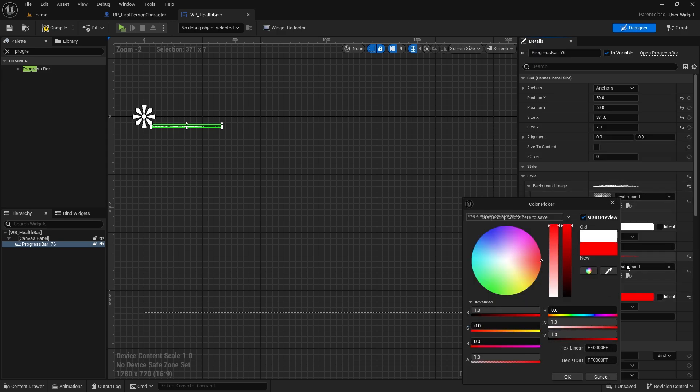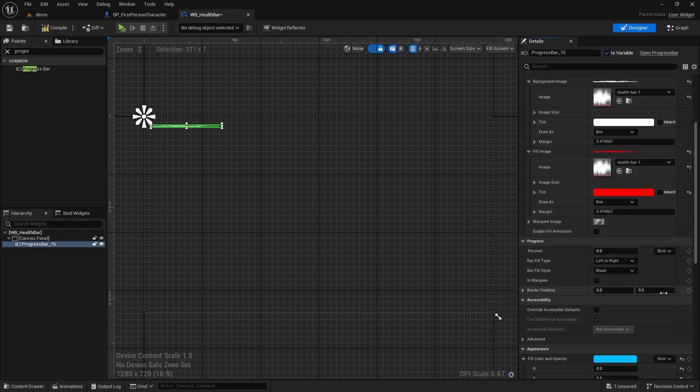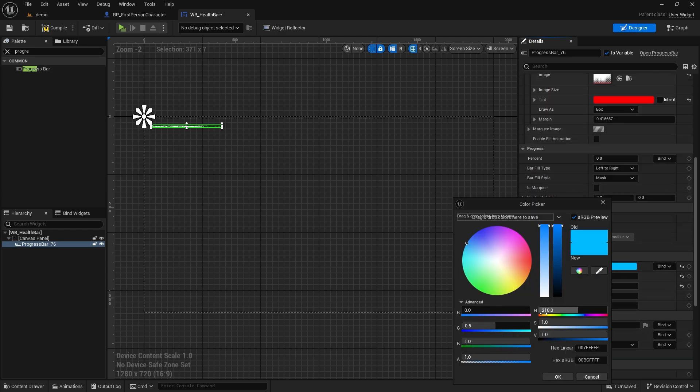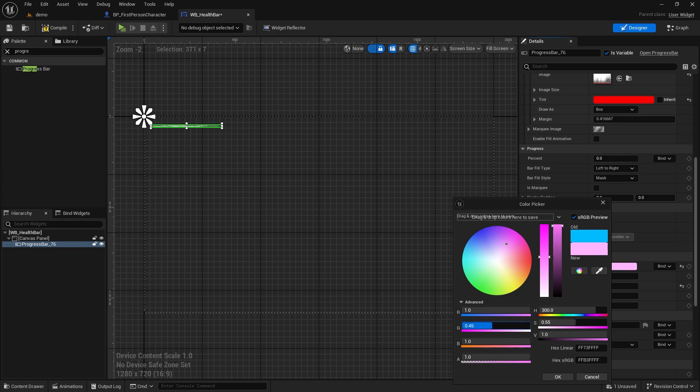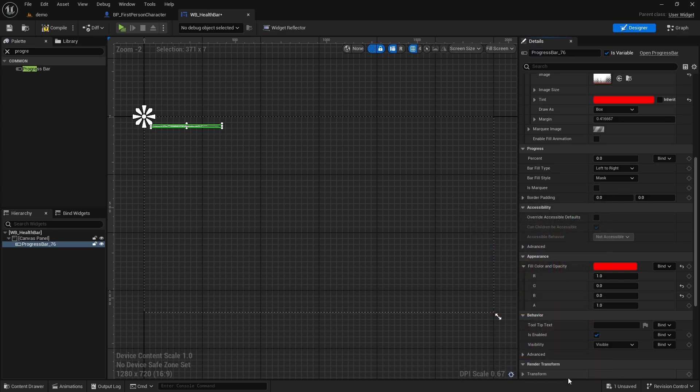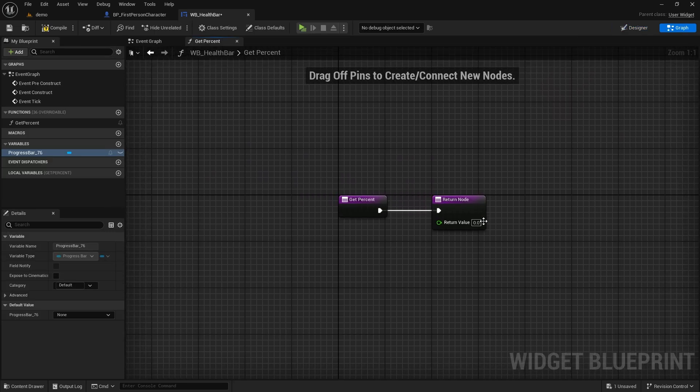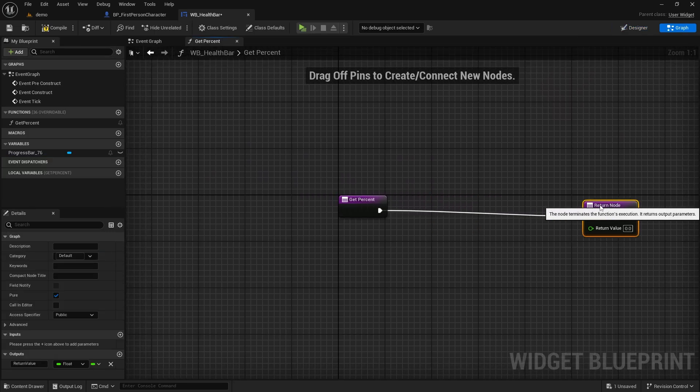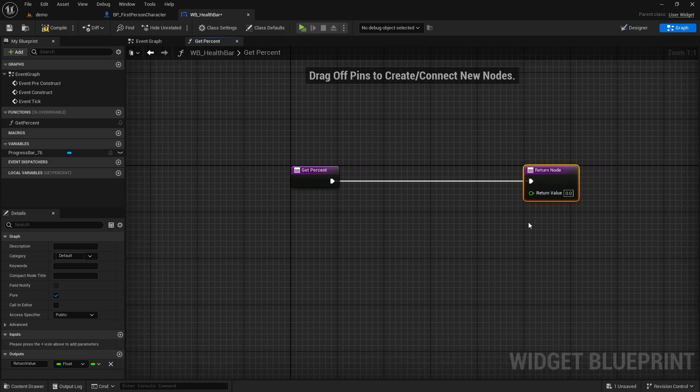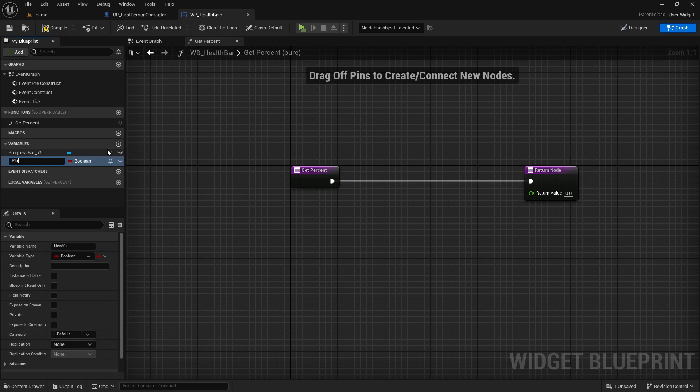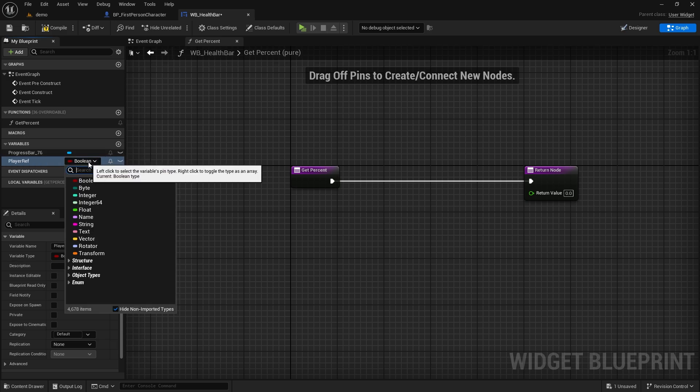We define the image we imported as a progress bar image in the widget today. The image in the background image and fill image sections will be the image we imported. Below, we make the fill color and opacity value in the appearance section red. When we change the percentage value in the progress section, you can see that the progress bar changes. We press the bind button right next to it and select create binding. We need a variable. Let its name be player ref. And its type will be the object reference of our character.